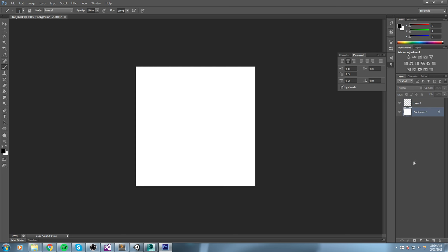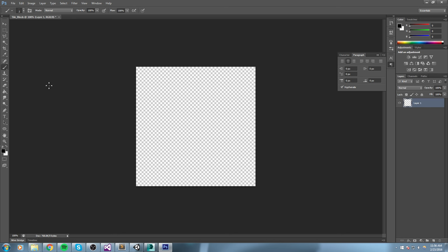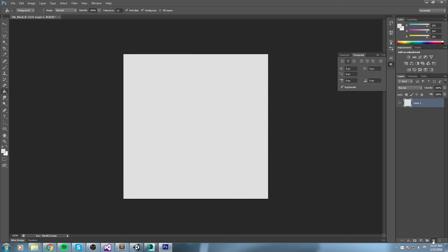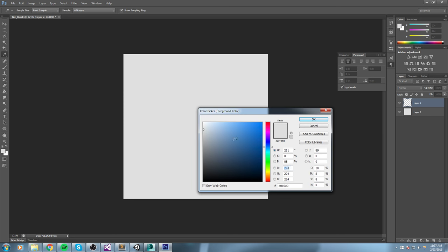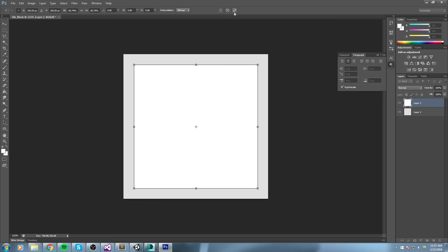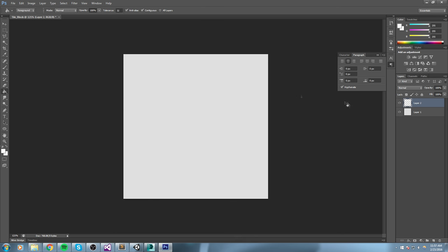I'll delete the background layer, create a new layer, and go from there. I'm thinking something grayish for the border — a grayish color with white. Let's start off like that.